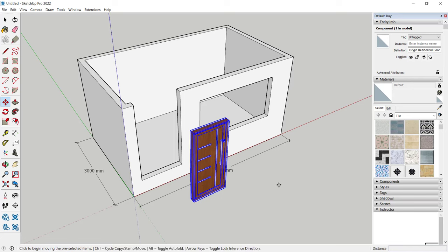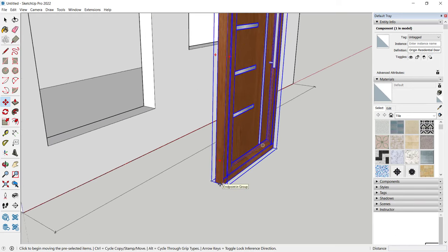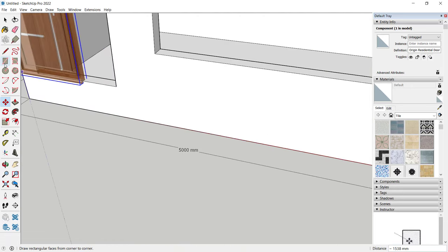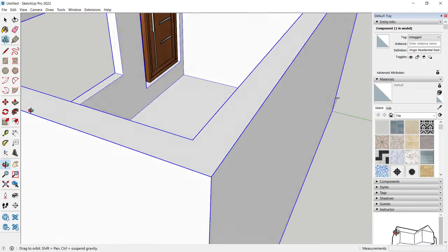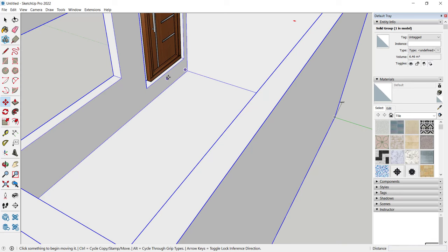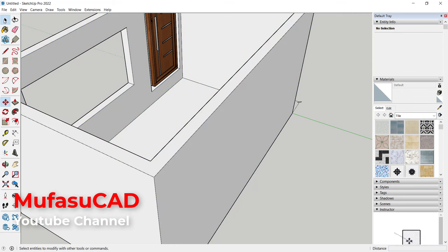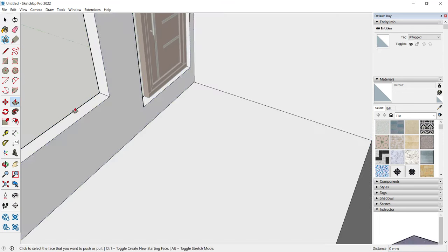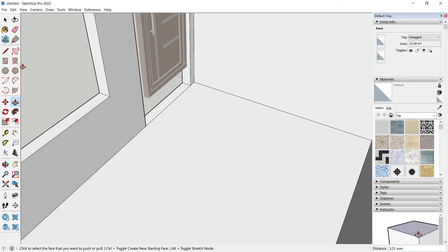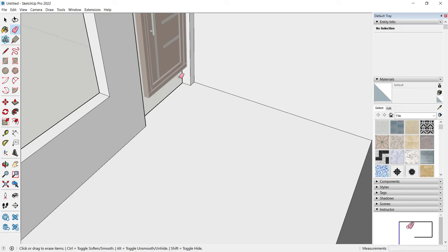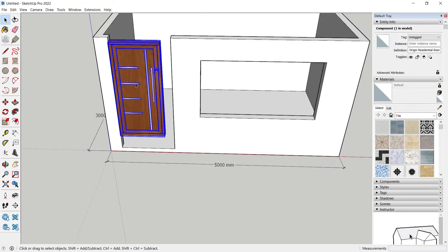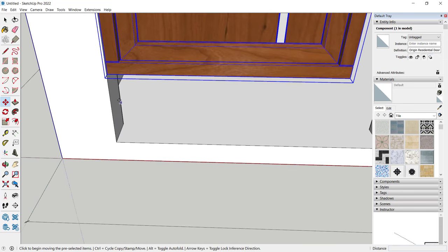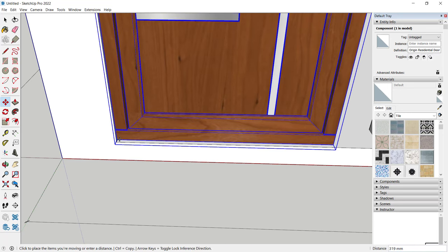Place the door at this point. To move it, use the Move tool — I will move from the middle point to the middle point here. You can also change the distance with this wall by double-clicking it. Use the Push/Pull tool, select this face, and move to the bottom. Use the Erase tool to delete the line objects, then move the door again using the Move tool.